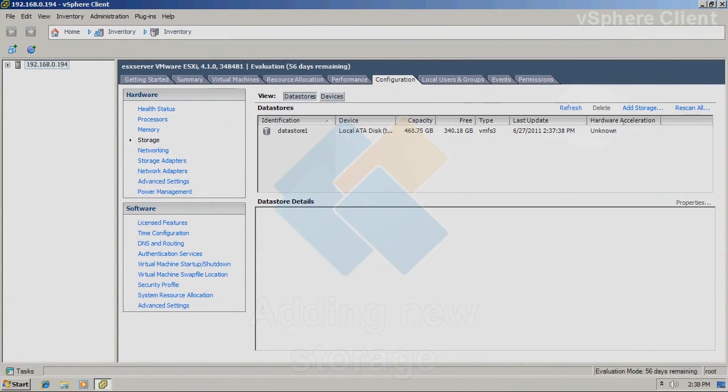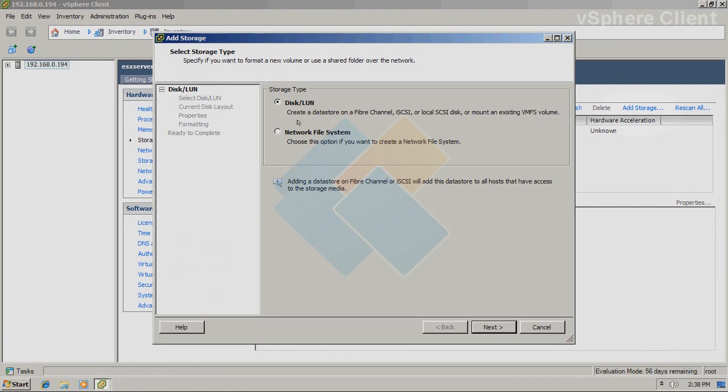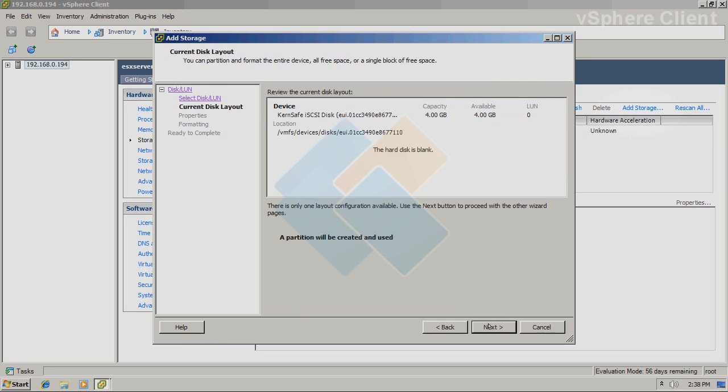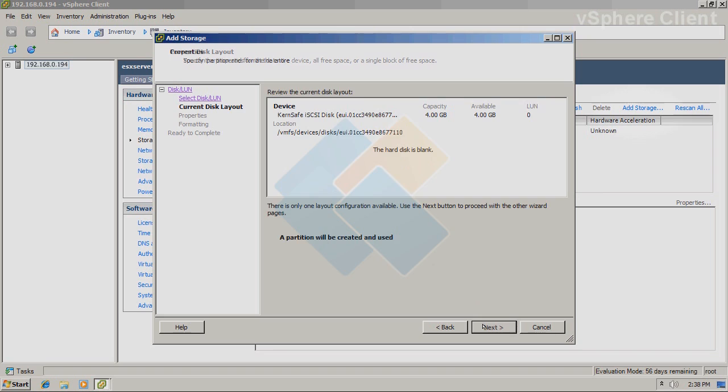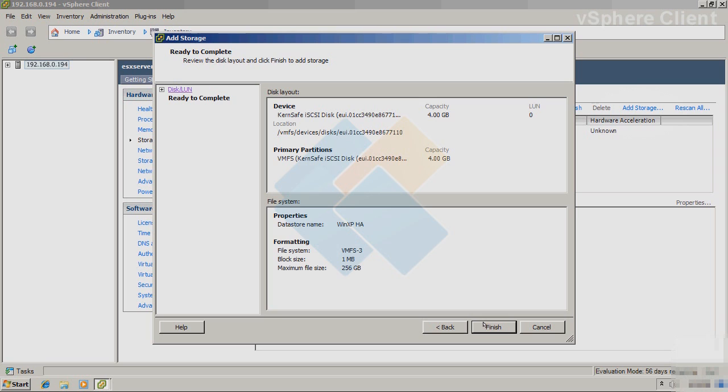And we can add our new storage that we just created by clicking on the add storage button. Choose disk/LUN and click on the next. Here, choose the iSCSI disk that has 4GB or more, depending on what you set up earlier. We can notice that hard disk is blank because it was created from the fresh iSCSI target. Therefore, it needs to be partitioned and formatted before use. As for name, I will type Windows XP HA since I will install Windows XP on it later.